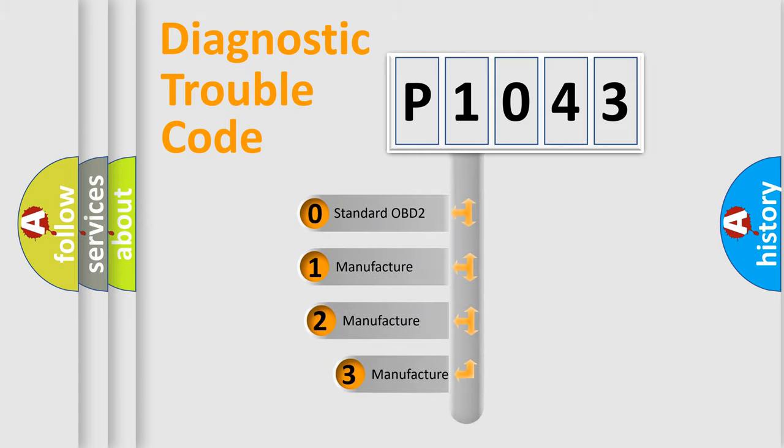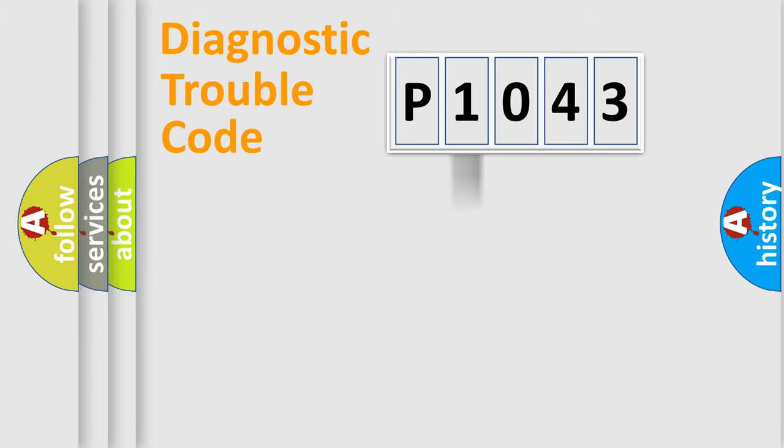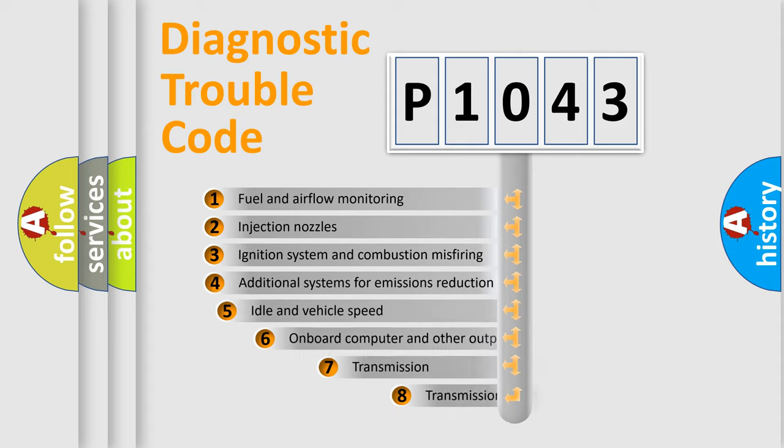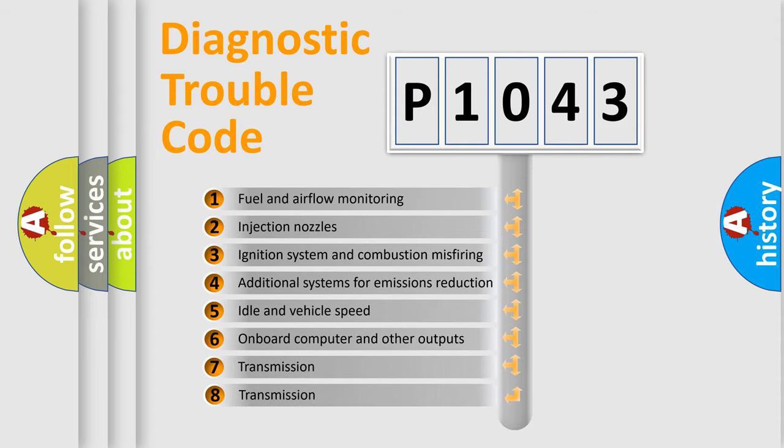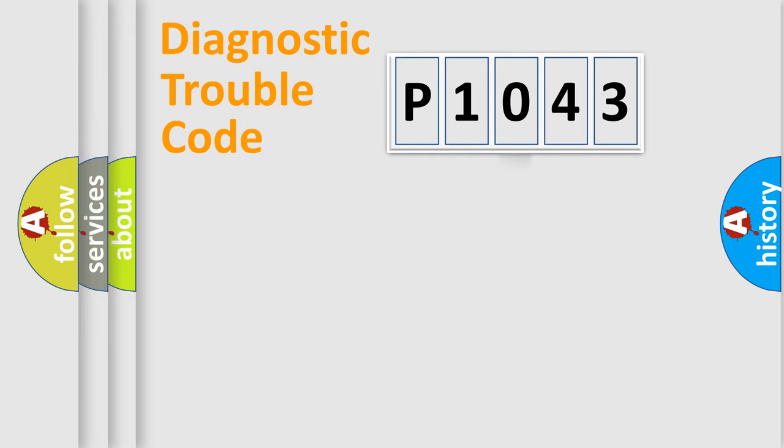If the second character is expressed as zero, it is a standardized error. In the case of numbers 1, 2, 3, it is a more prestigious expression of the car-specific error. The third character specifies a subset of errors. The distribution shown is valid only for the standardized DTC code.